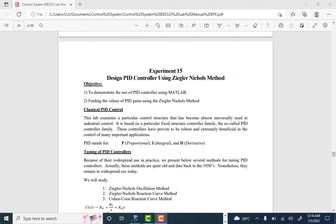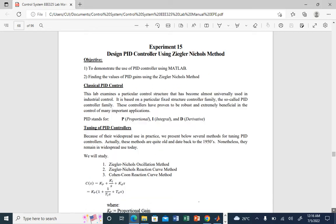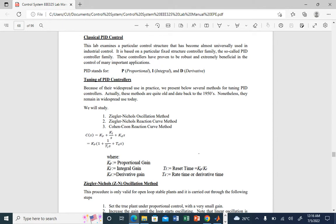We are looking at two methods here. There are three methods: the ZN oscillation method, the reaction curve method, and Cohen-Coon's reaction curve method. These are also known as heuristic methods. When using these methods, you have to use some tables. The important thing is you must know the formulation of the PID controller you are using.